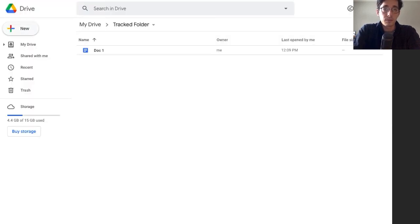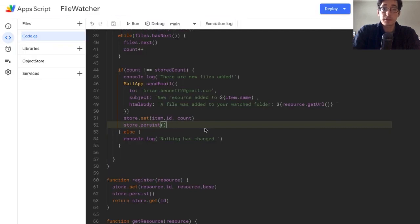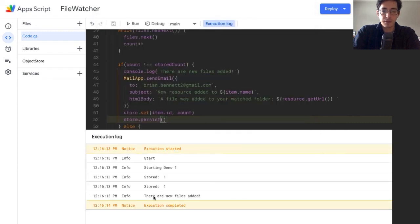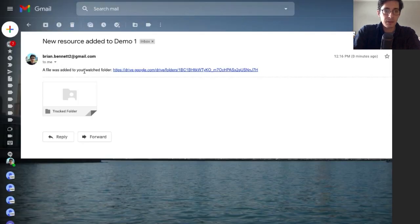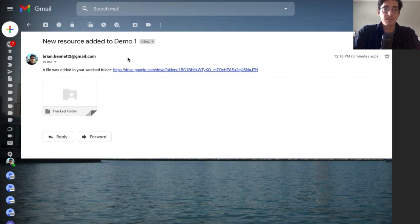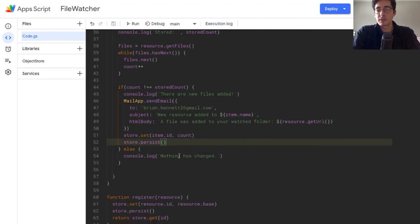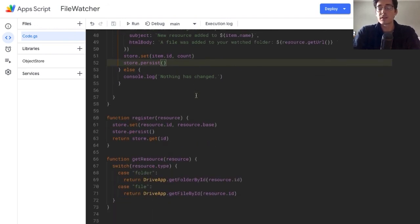For the htmlBody, we'll say 'A file was added to your watched folder' and then include the link. Because resource is a folder object returned from our getter, we can call resource.getUrl() to get a direct link to that folder. I'll add one more file to the tracked folder, then run the file watcher. It asks for permissions one more time because MailApp needs extra access. After authorizing — 'there are new files added' — and it should have sent an email. And there's the email: 'A file was added to your watched folder' with a link. I can click and jump right to that folder.